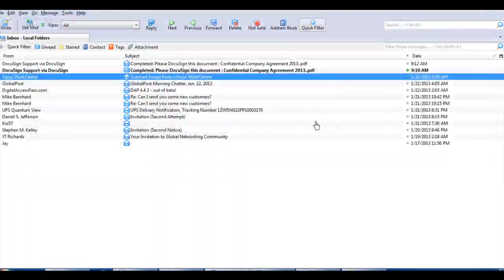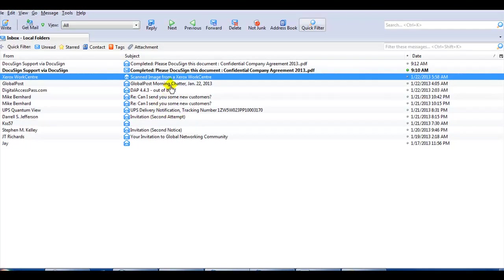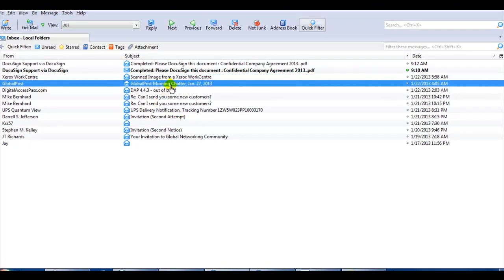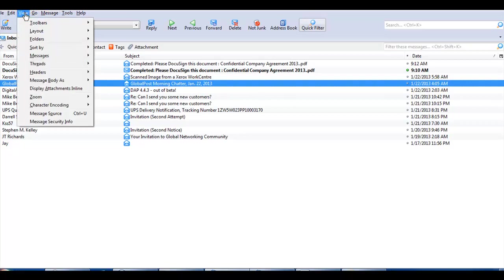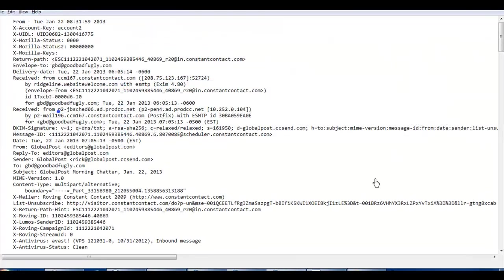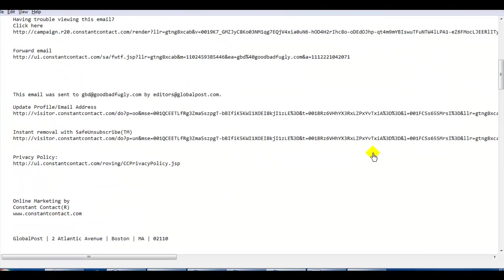So you just want to definitely get rid of that. Here's another one. These people, Global Post, and please, look, can I send you new customers? That's just some spam email, but let's take a look at this Global Post Chatter. Never heard of them. Didn't sign up for it. What the heck is it? Let's go take a look at that.